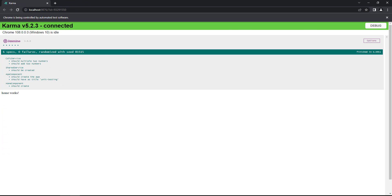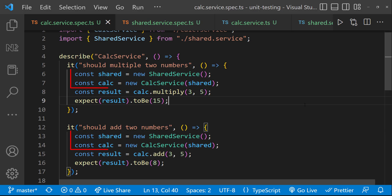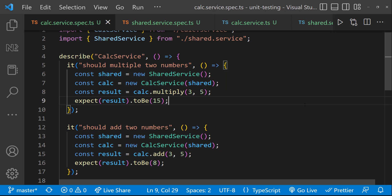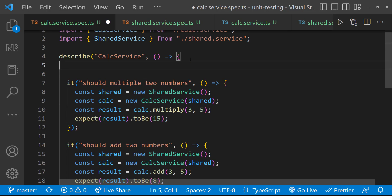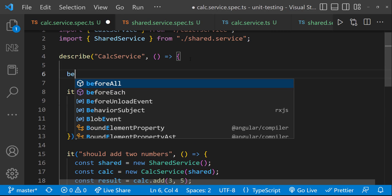But the problem here is we are duplicating some code. Here we have only two lines of code, but sometimes we may need to duplicate a lot of code. For this kind of scenario, where we need to do something before we execute a specification, we can use the beforeEach execution block. So inside the describe function, let me add a beforeEach block.